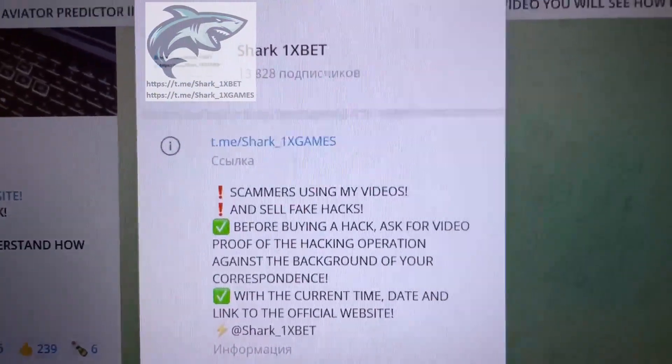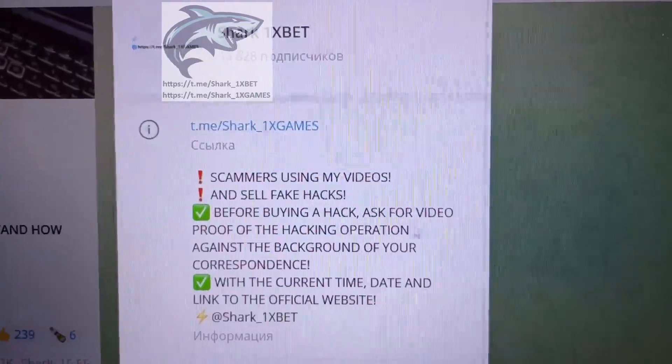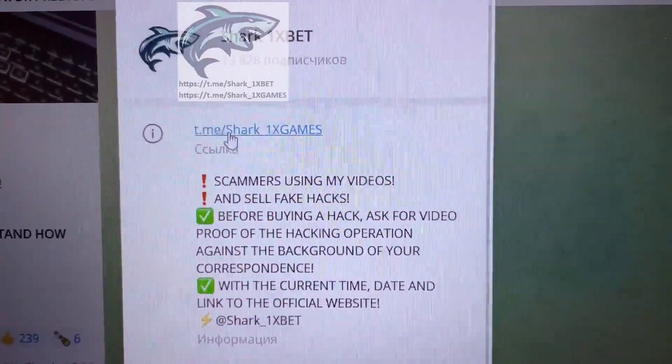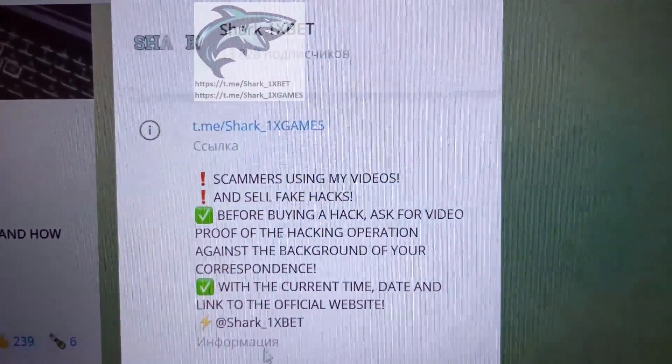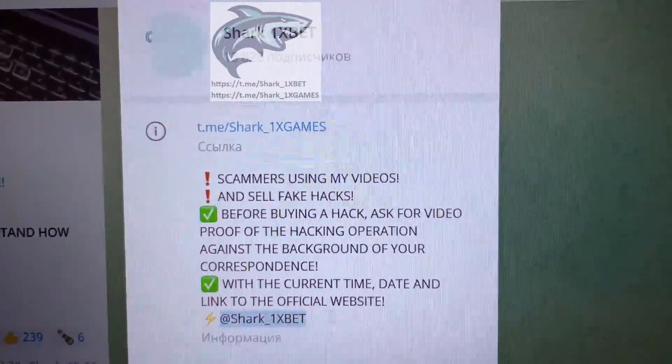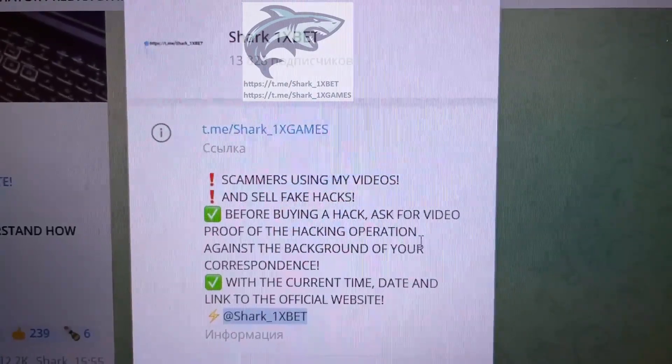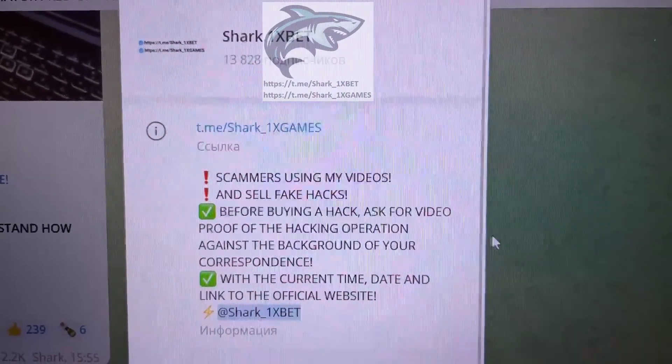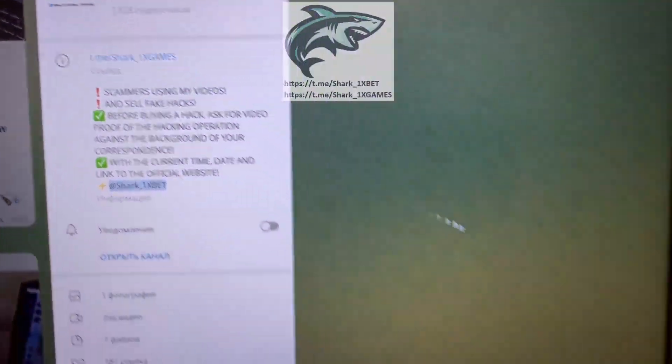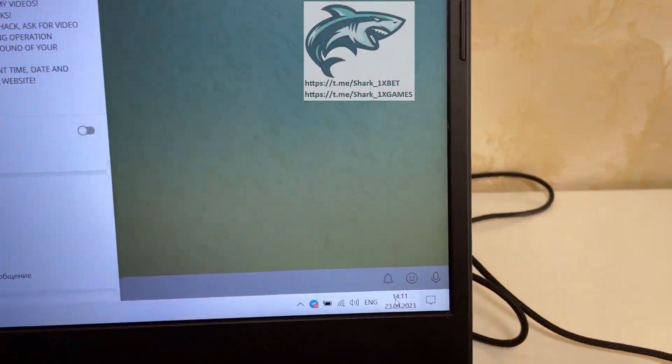Look at this. This is my official Telegram channel, Shark1xGames, and me, Shark1xBet, if you want this, a real working hack for 1xBet official website for Aviator Crash game.